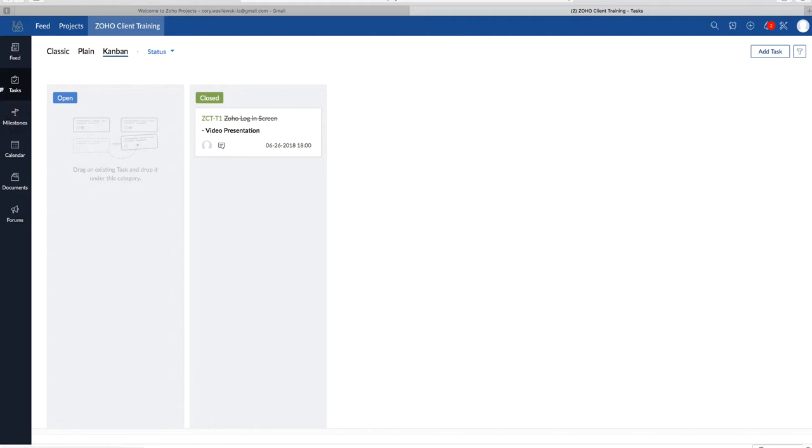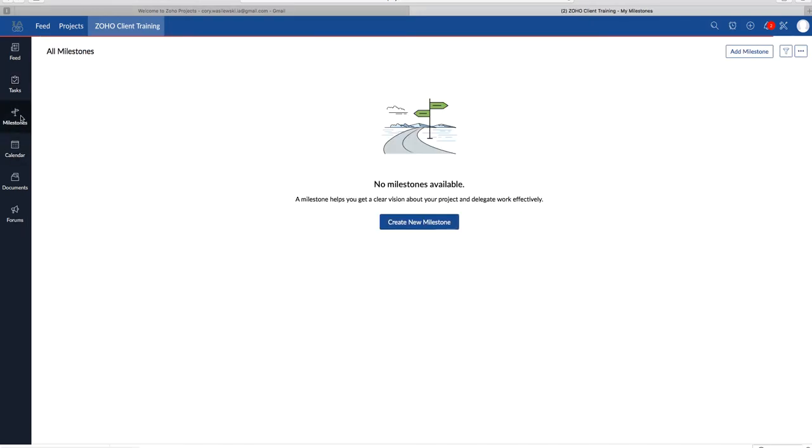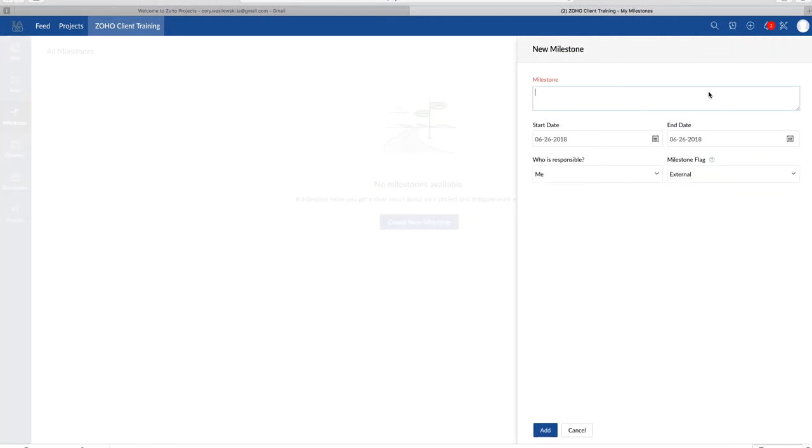So under tasks on the vertical ribbon is milestones. Milestones are basically goals you reach within the project. For instance, when you finish a certain part of a project, like web design. So to add a milestone, you simply click on the Add Milestone. Give it a name and due date. So I will say Web Design.